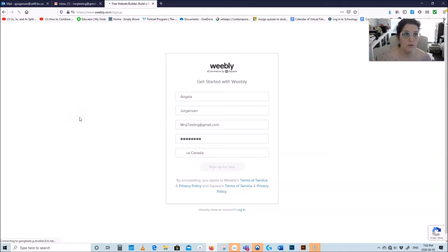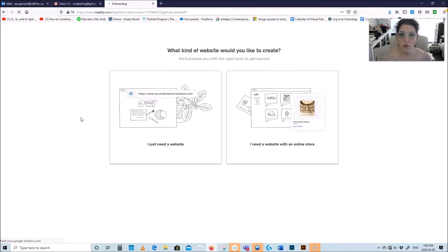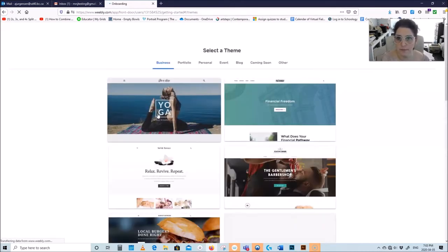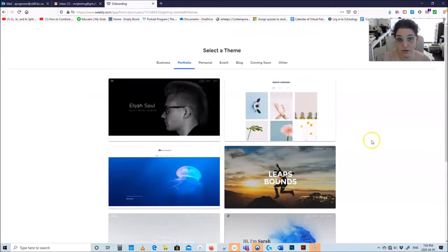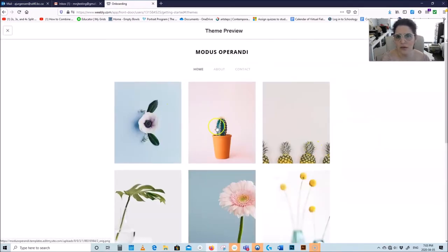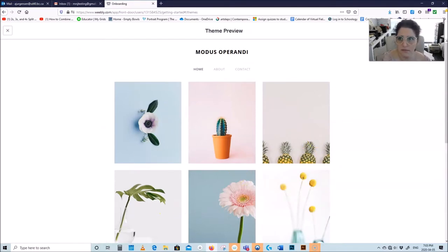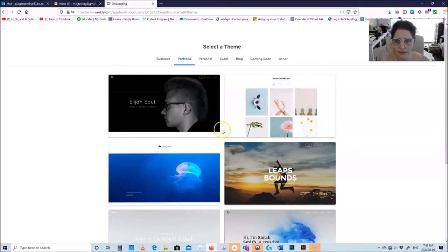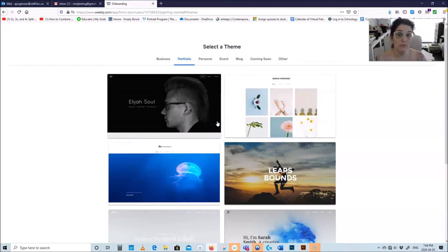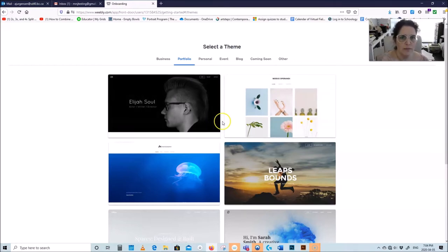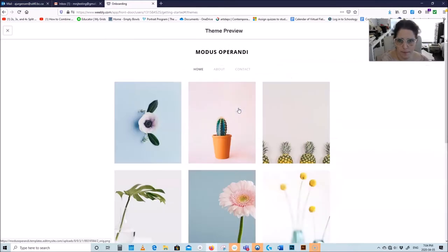What kind of website do you want to create? Just a website — pick the first one. Go to portfolio and pick anything that you like. There are only seven portfolios, you can always change it later. I'm going to pick this one because it's kind of nice, has little images, and the text is very clean. You can start with this theme and change it later.